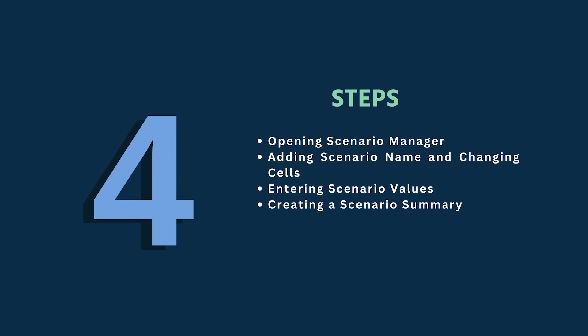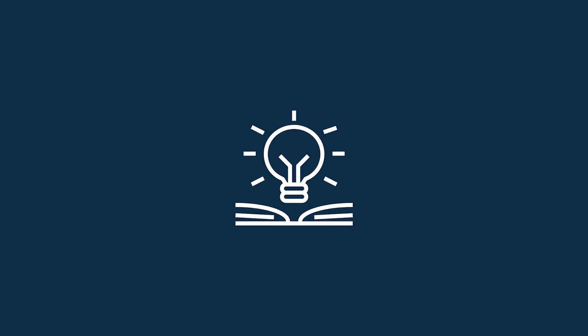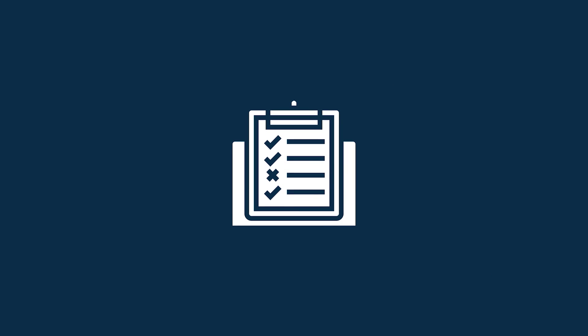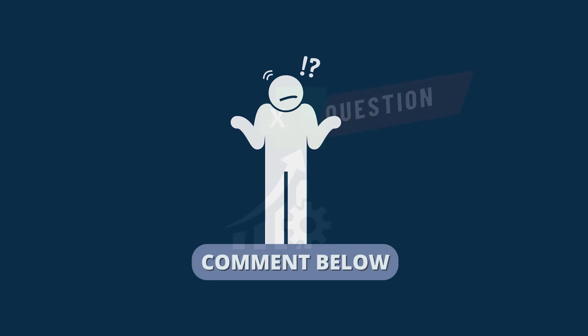I have demonstrated the step-by-step guide for creating scenarios in Excel. Hopefully, you can apply this knowledge according to your requirements and convenience. You can download the practice workbook from the video description to sharpen your Excel skills.